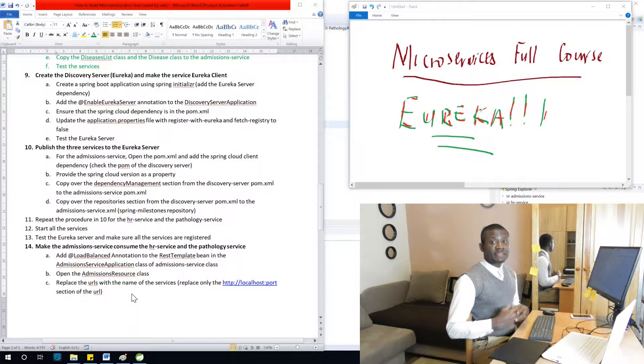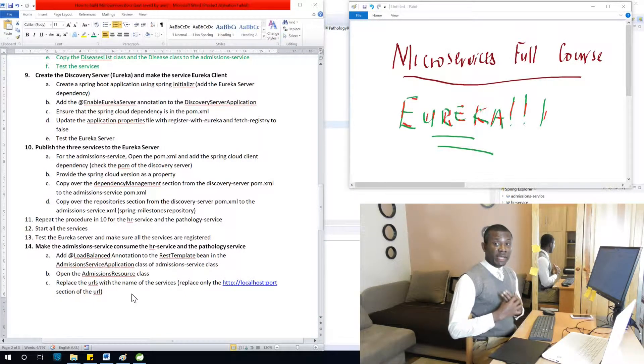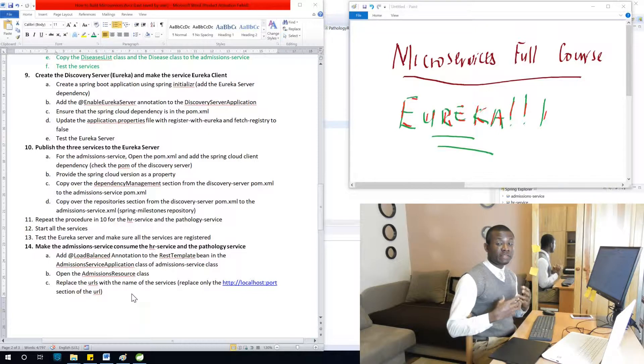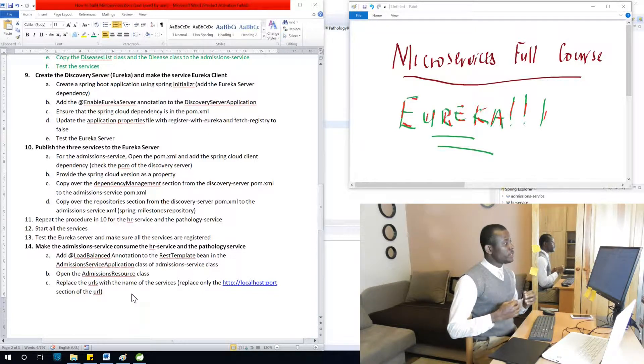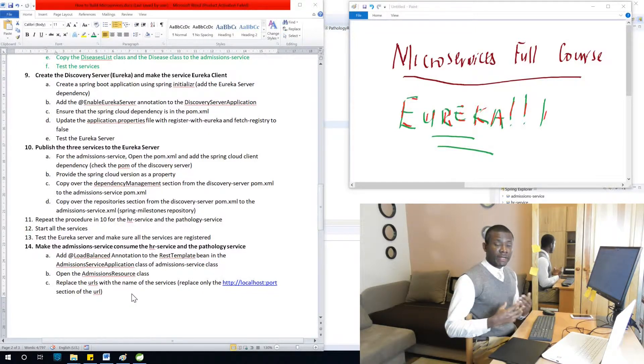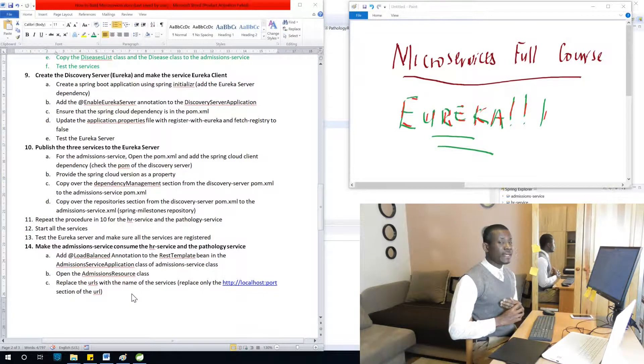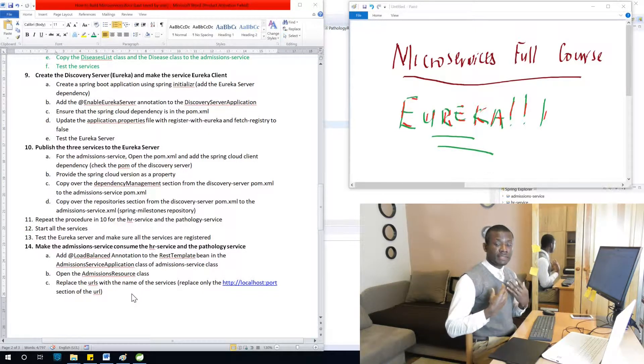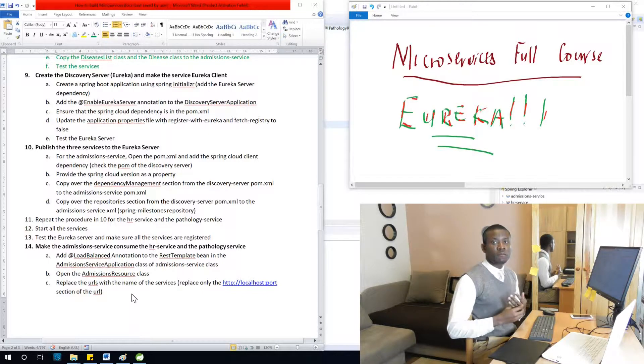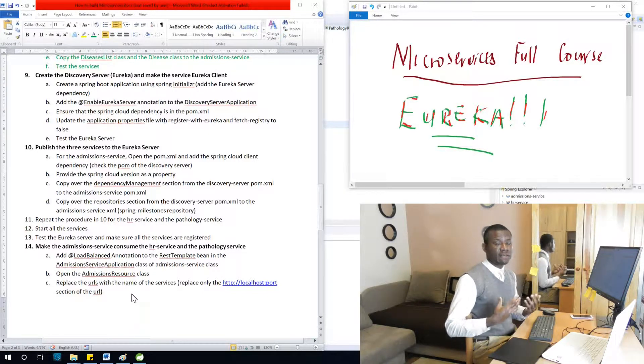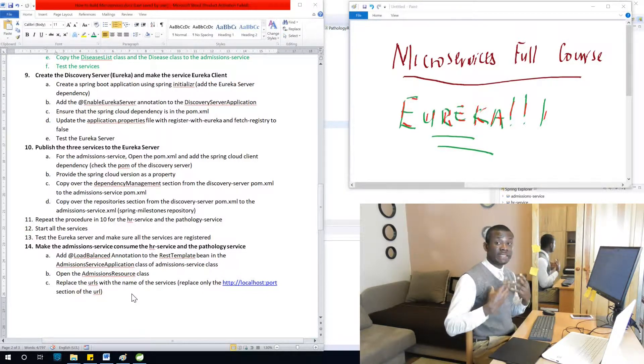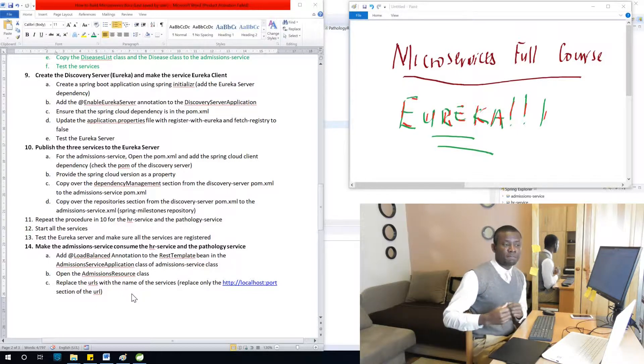So now we are going to start talking about microservices proper. We are going to start with Eureka. What is Eureka? Eureka is a service discovery service or a discovery server.